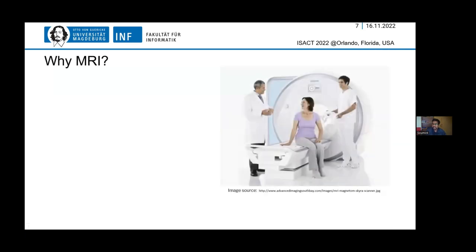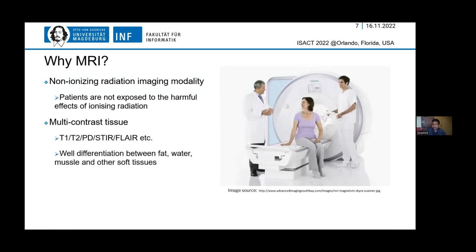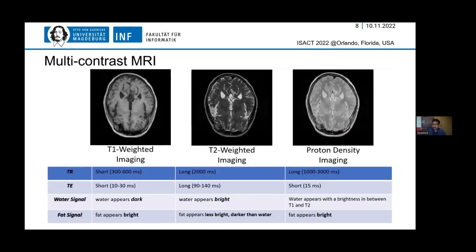Why MRI? We have different imaging modalities in medical imaging. First and foremost, it's non-ionizing radiation, so it doesn't expose patients to harmful ionizing radiation like in computed tomography. Also, it provides multicontrast tissue imaging. With MRI, we can tune parameters to see different types of images and focus on different pathologies, so doctors can choose what they would like to see.